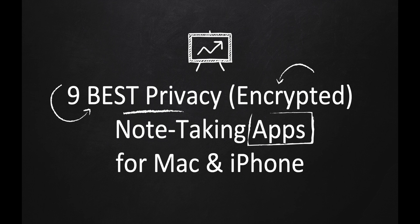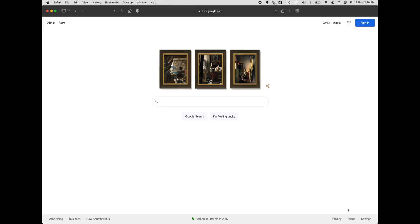Welcome to Edit Privacy. Today, we will show you the 9 best privacy note-taking apps for Mac and iPhone users, and most importantly, these apps come with secure encryption in place.